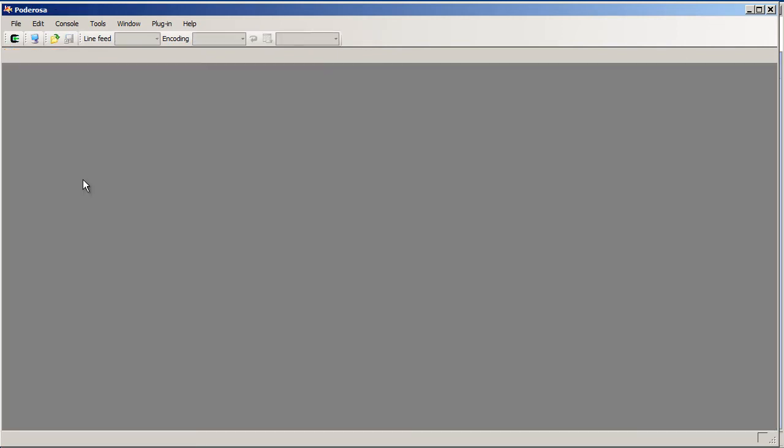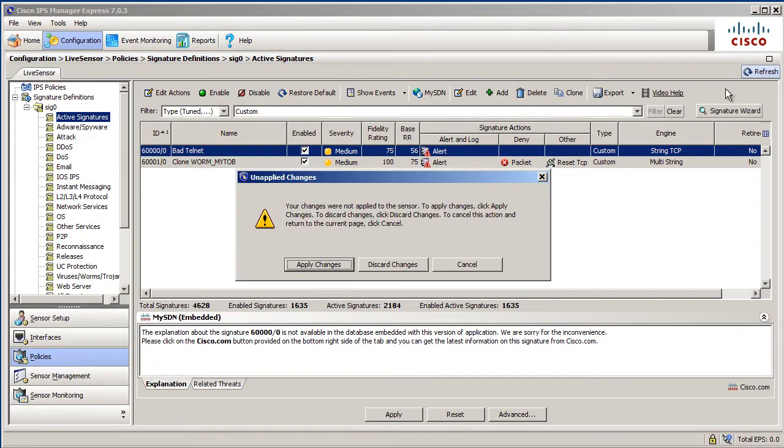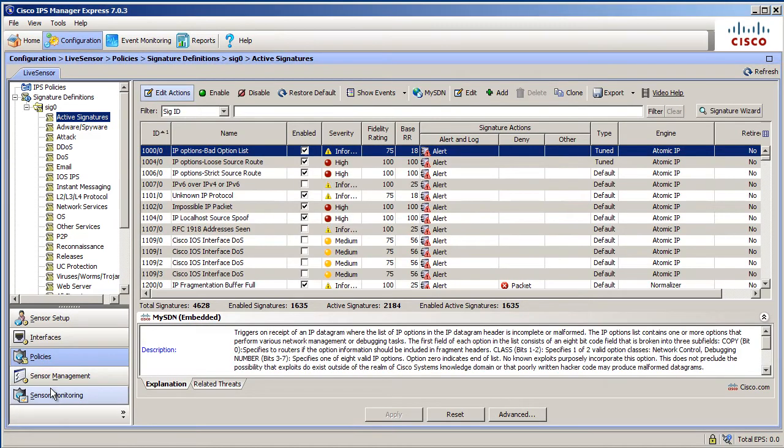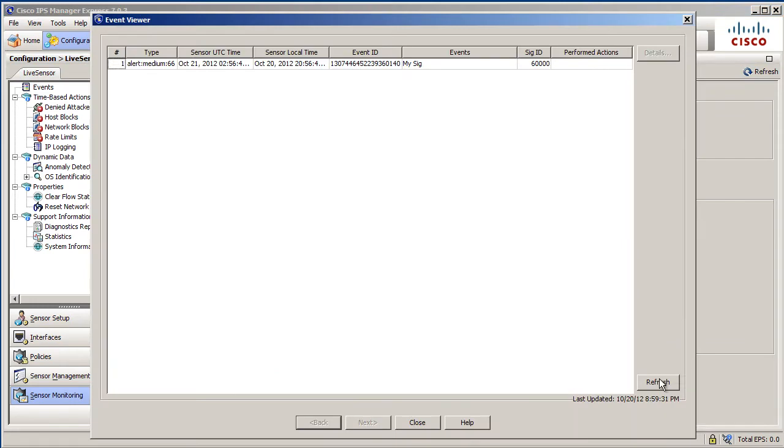That's not good. We need three of them because the event count was three. Let's take this out of here. Let's do a refresh. Go to sensor monitoring. Let's see the last three minutes and view. Refresh. And there it is.